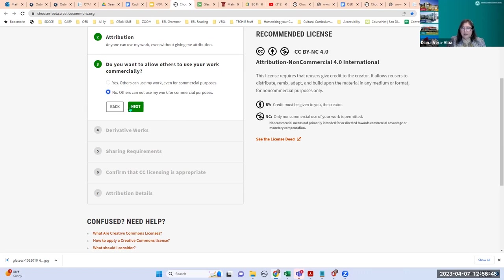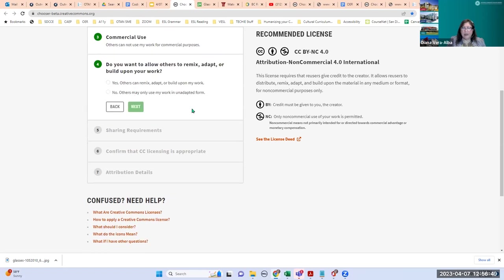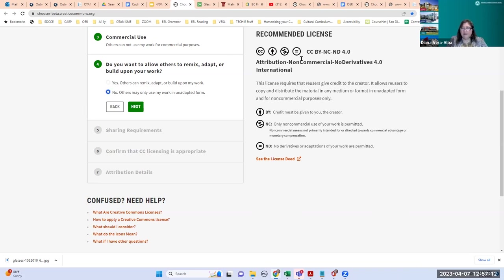Next question: do you want to allow others to remix, adapt, or build upon your work? If I say yes, I'd like to give others permission to change and revise work based on their students' needs — it stays the same. If I choose no, it adds the ND — no derivatives. Now I'm at the most restrictive license, where others cannot make a profit and cannot change my work.